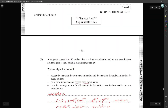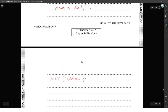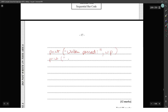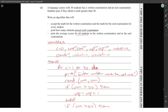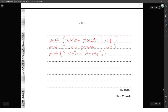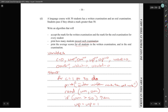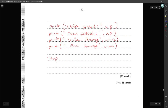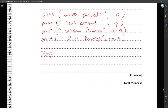Finally, print how many students passed each examination: print written_pass and print oral_pass. Print the average scores: print w_average (written average) and print o_average (oral average) for all students. That's the complete 12-mark algorithm — a separate average for written and oral examinations. Stop.